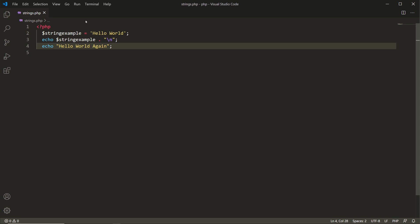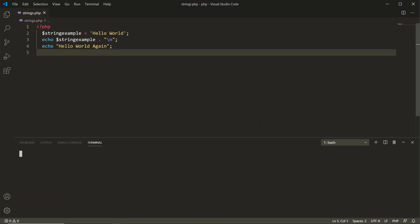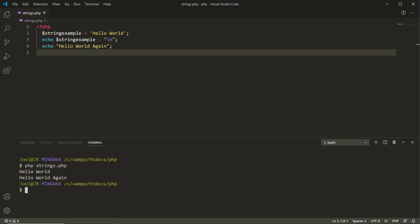Let's open up our terminal window — either go to Terminal > New Terminal Window or press Ctrl and the tilde sign. If we type PHP followed by the name of the file, strings.php, we see 'Hello World' from line three, and then 'Hello World' again from line four. Now one thing you're going to want to keep in mind with strings is the use of quotation marks.